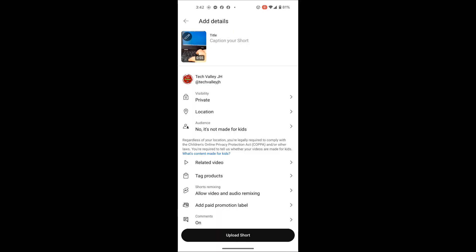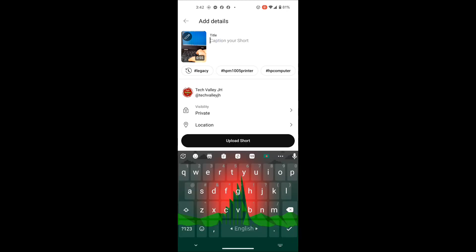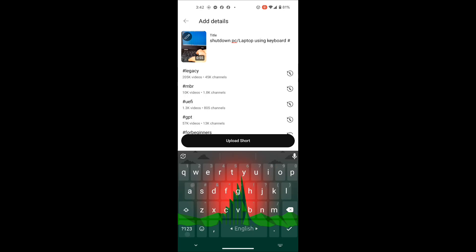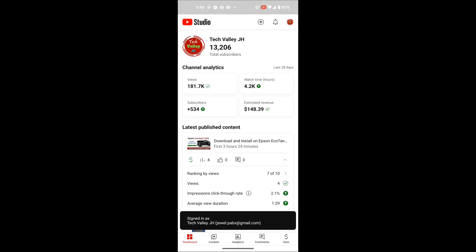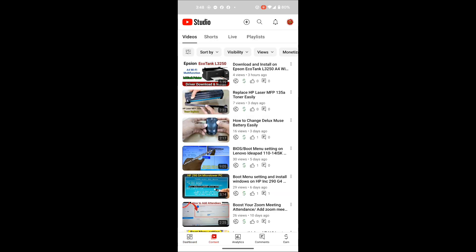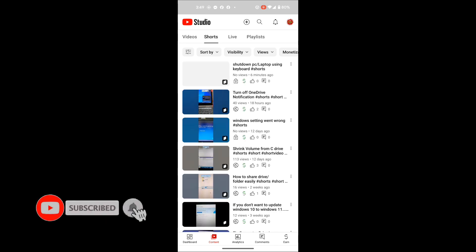If you don't write here hashtag, it will not be a problem. Under one minute video will always be Shorts. So we go to my channel and you see that the thumbnail appears here. My thumbnail that I selected is now shown.